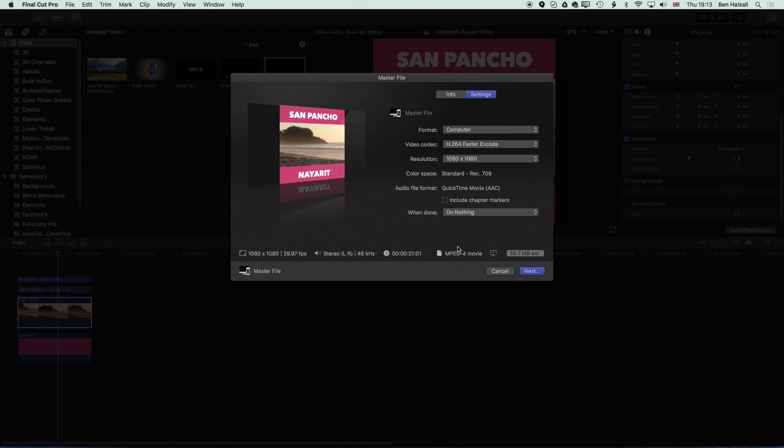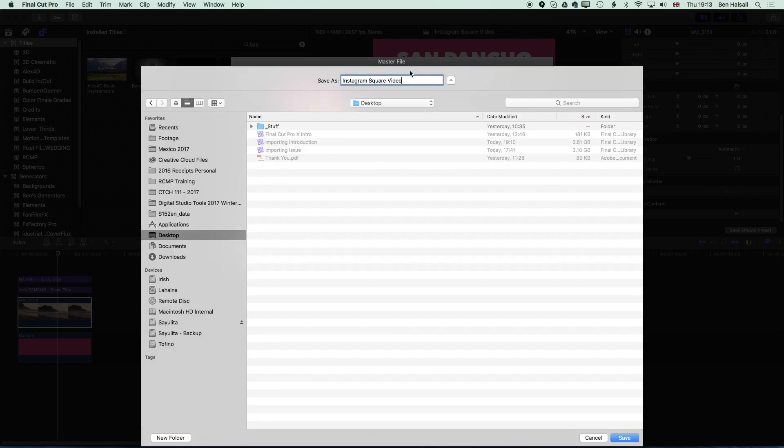Which is going to save this as an MPEG-4. So it's basically going to be an MP4 movie, the file extension will be .mp4. We'll choose H.264 better quality, the resolution is going to be the same so 1080 by 1080 and we'll go to Next and I'm just going to drop this straight onto my desktop.